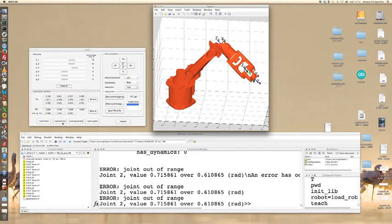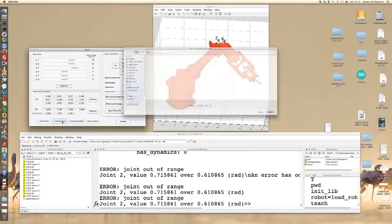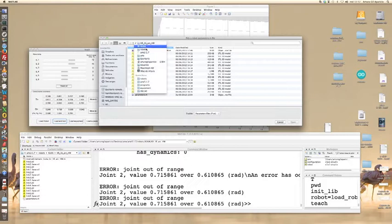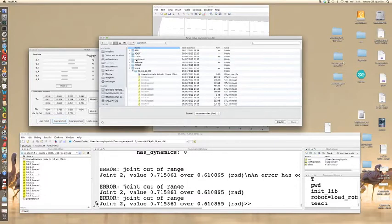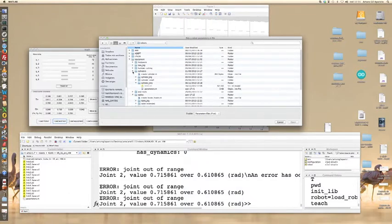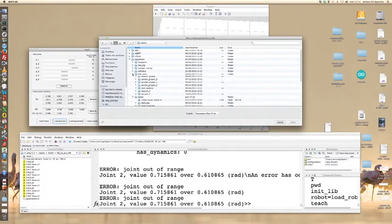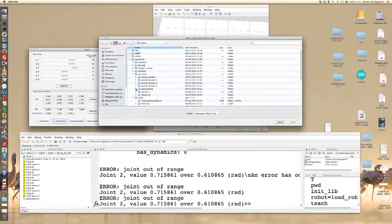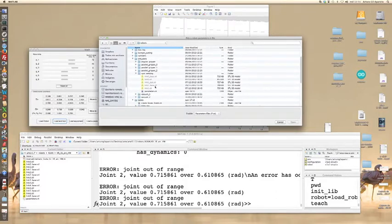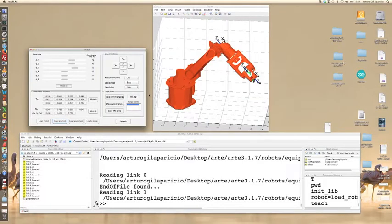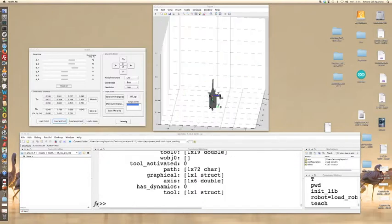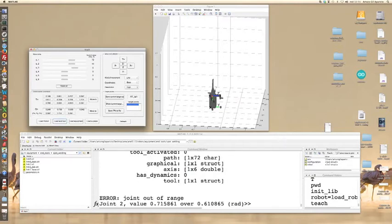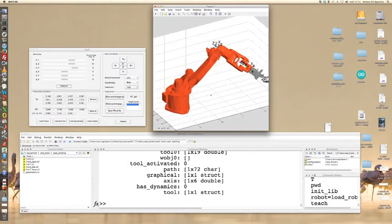Now load an end tool. For example, we may go to the robots directory, equipment, and end tools. We can load this spot welding tool. Click on refresh and the tool is drawn at the end of the robot.